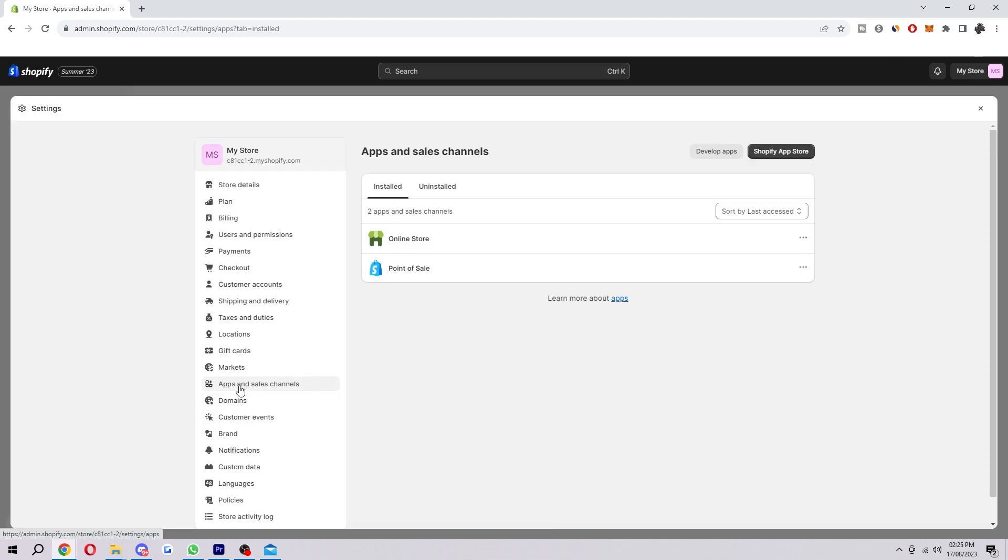Once we're on our settings we want to look for this option here which is apps and sales channels. We can find it on the left in between markets and domains.